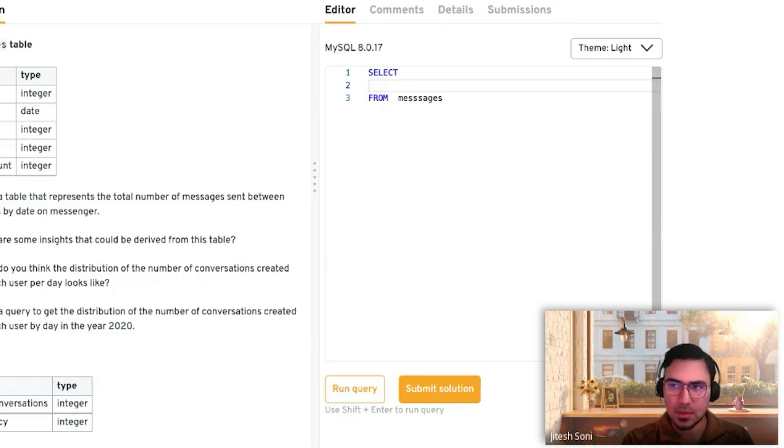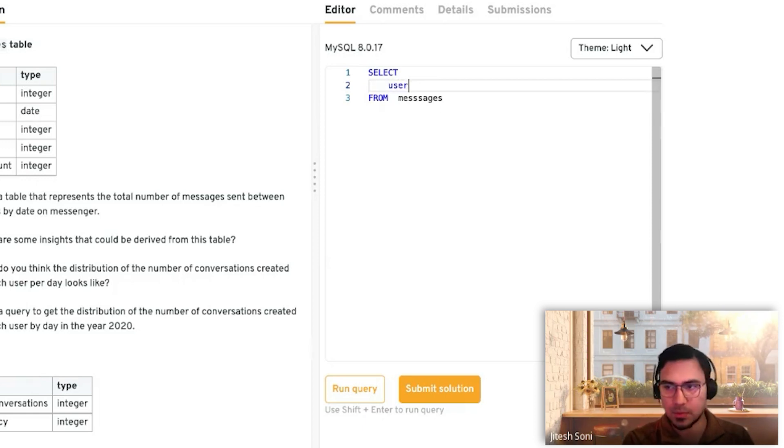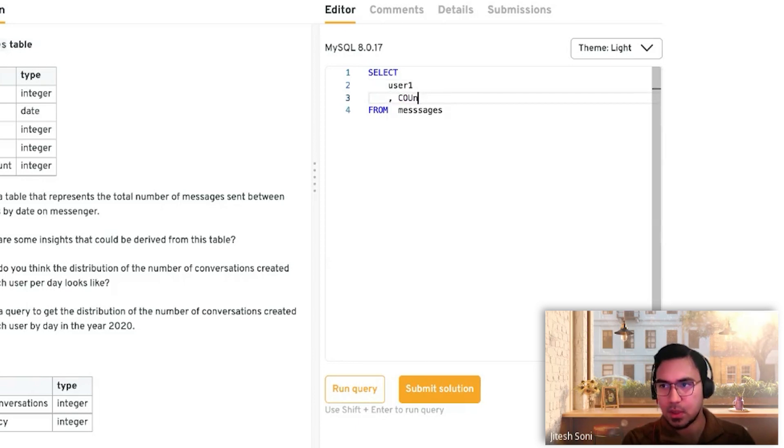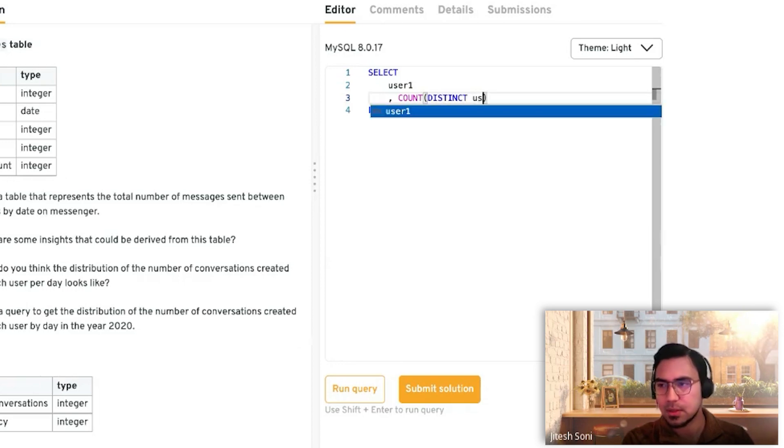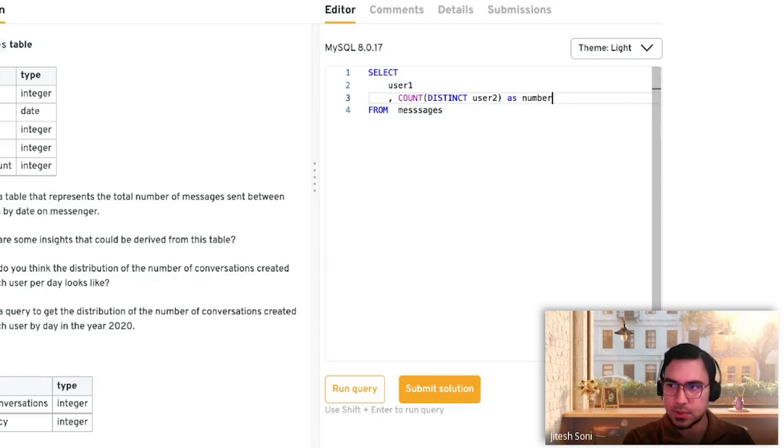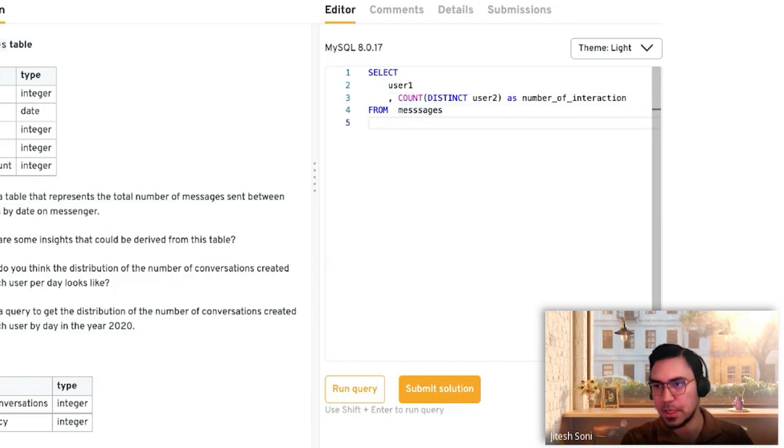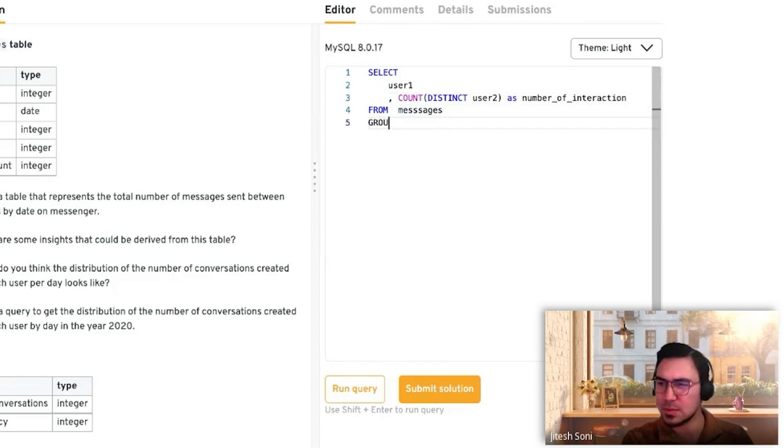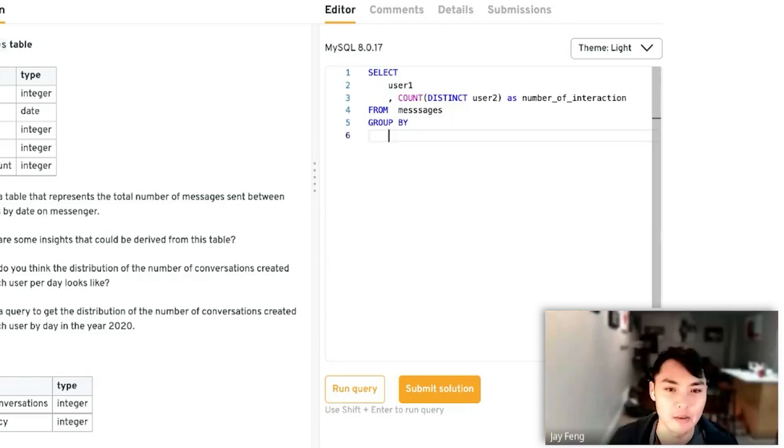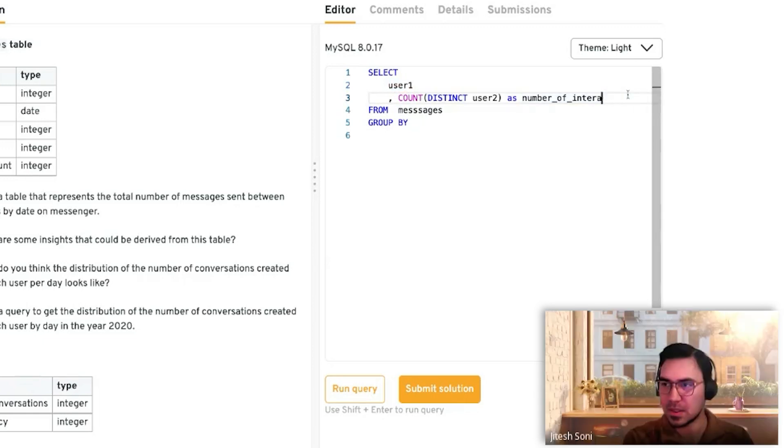What we're trying to do is understand from a user point of view. Say I'm user one, I want to see how many people I interact with. So COUNT DISTINCT user two as number of interactions. My interaction definition is how many people I touch. Can you think of a better word? Conversations is the one we're using, so let's stick to conversations.